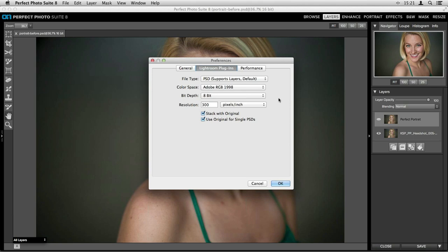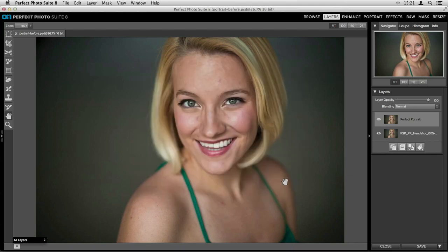If there's something specific you always want — like I always edit duplicates as PSD files, keep my bit depth at 8 instead of 16, and use a resolution of 300 — you can set that here. You also have the ability to stack the edited version with your original, which I really like to use. It's very important to make sure this Lightroom Plugins tab has the correct options before you go through all your editing, so you're not frustrated by your duplicate file settings.